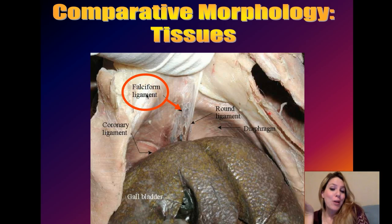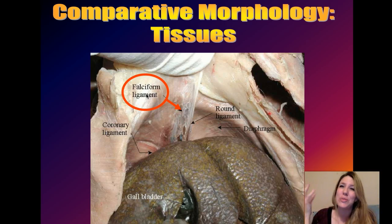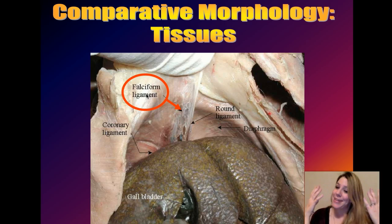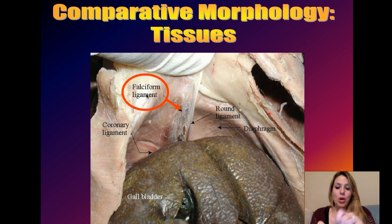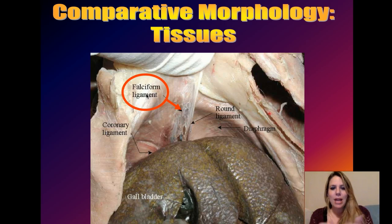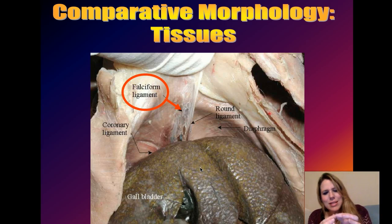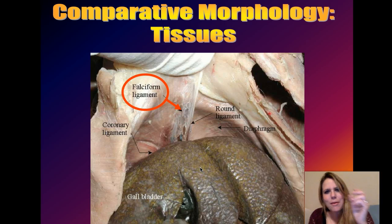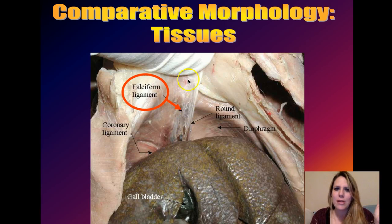Not only can we compare bone structures among species, but every single little thing — blood vessels, nerve cells, tissues, muscles. Just as one example: when you dissect a shark and open up the body cavity, you find the liver. All vertebrates have livers, and you'll see there's this little thin membrane that connects the liver to the body wall — that's called the falciform ligament.